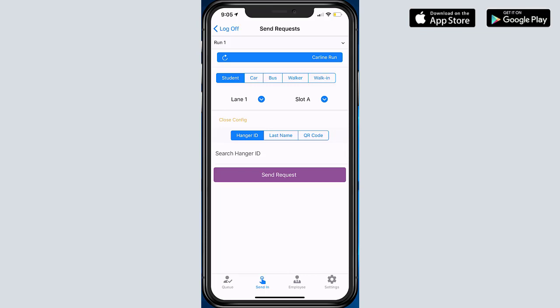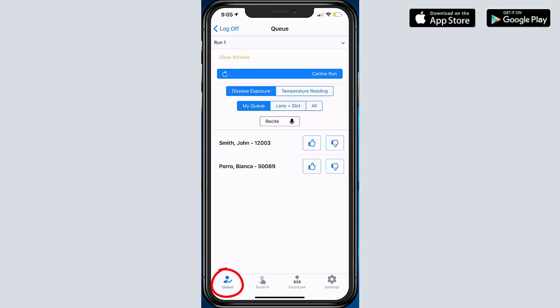So once those transactions come in or go in on Concierge Pad Admin, you can click on this Queue, and you could see that those two students that I just sent in are now in the queue. There's a couple of things that we can do at this point.